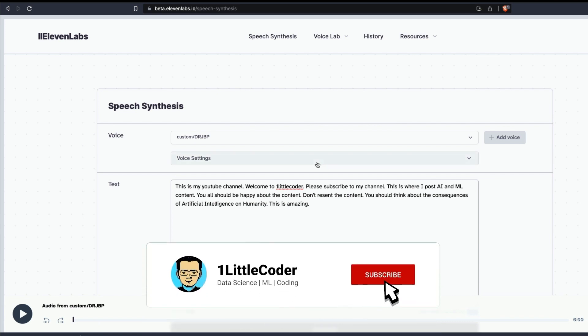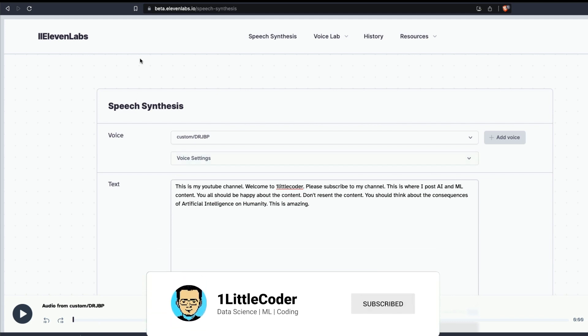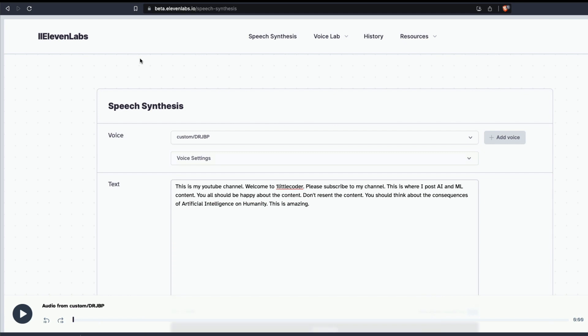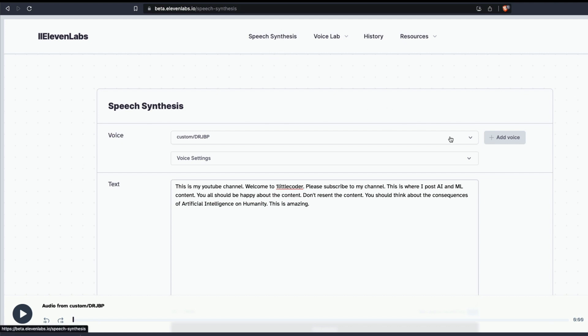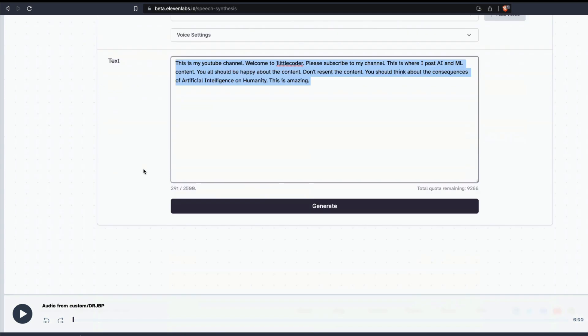You can just sign up, go to 11 Labs - 11labs.io - go to the speech synthesis, and from there you can add a voice, then add a text, then generate it, and then finally you can download the audio as well. That will give you the cloned voice, the deepfaked voice that you just did with the custom text that you have given. I hope this was helpful to you in learning something new. If you have any questions, let me know in the comment section. Otherwise, see you in the next video. Stay safe.